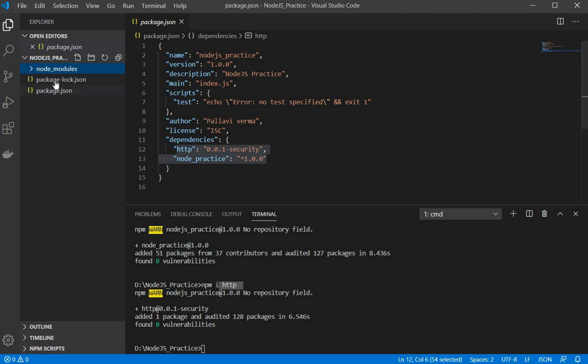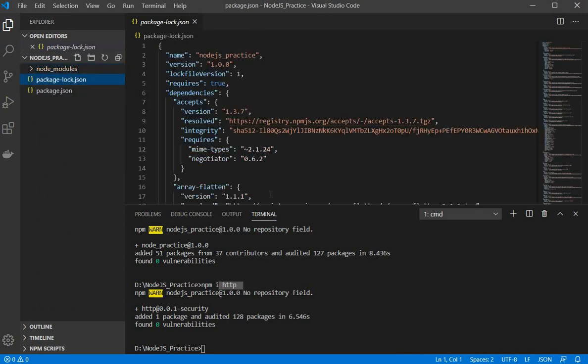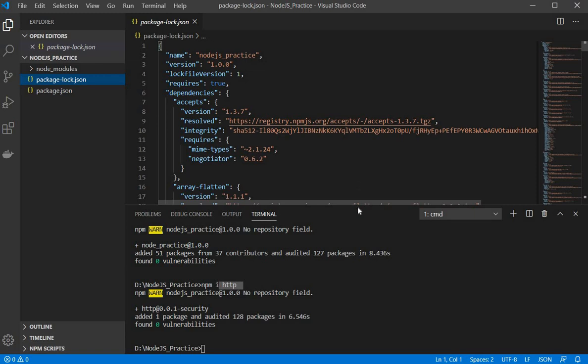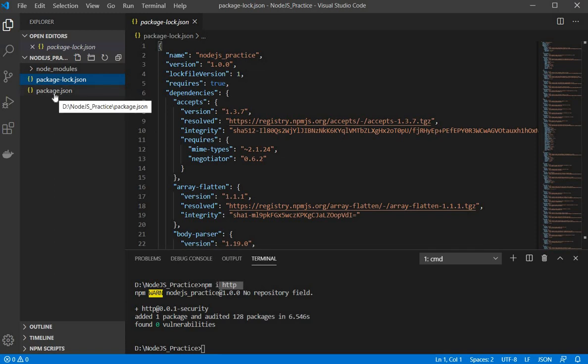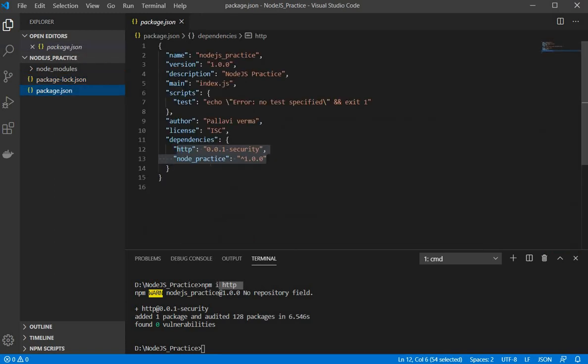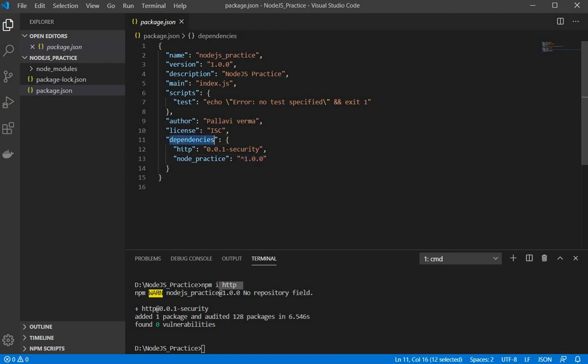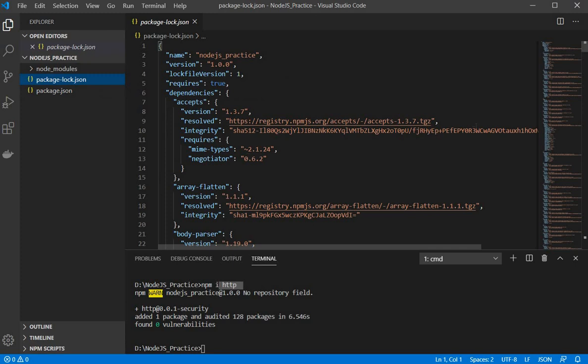And now when comes to this package-lock.json file so what it is. So it is containing the detailed version of your package.json. So inside the package.json we have these dependencies and the name and very short description and its version.